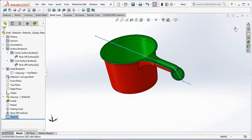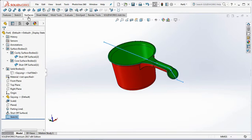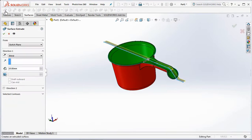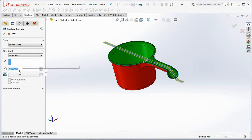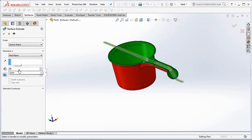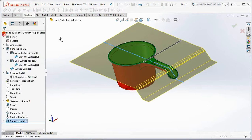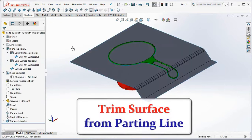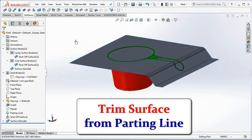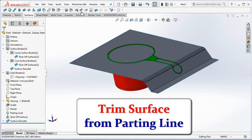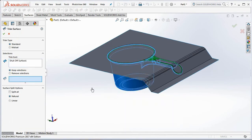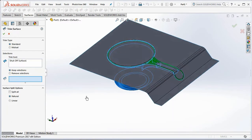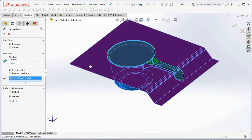Exit sketch. Then on the surface toolbar, select Surface Extrude. Select mid plane and set the depth at 290 millimeters, then click OK. Select Trim Surface on the surface toolbar. Click the trim tool, then select the keep selection surface. Click OK.